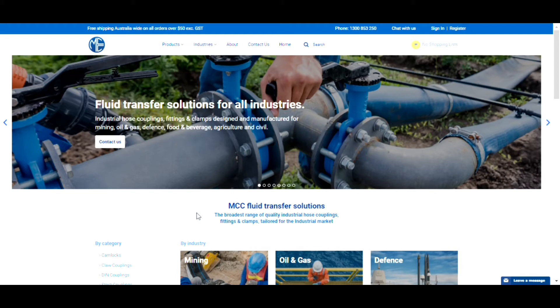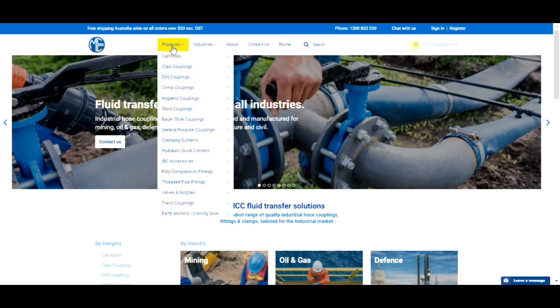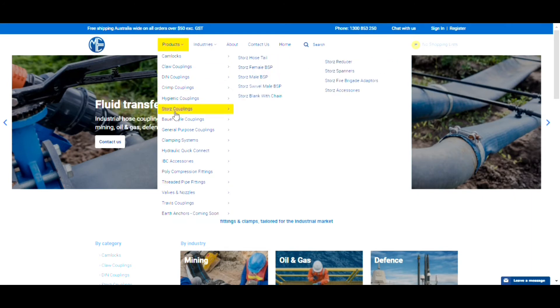The website is easy to navigate. MCC's range is categorized to make it simple for you to find what you're looking for. Just click under the products tab to search by product category.